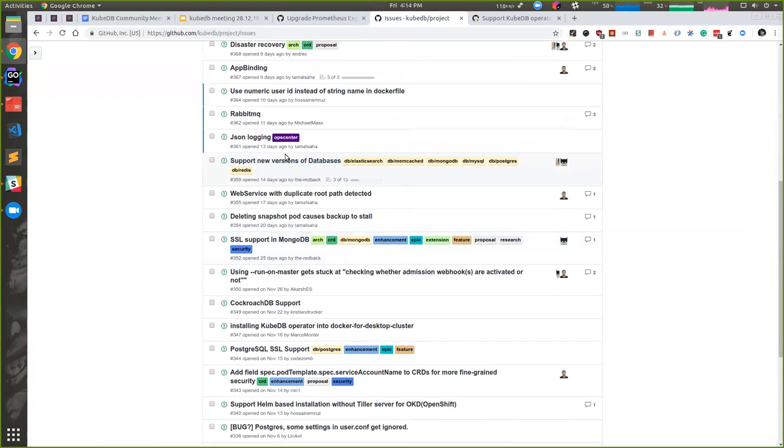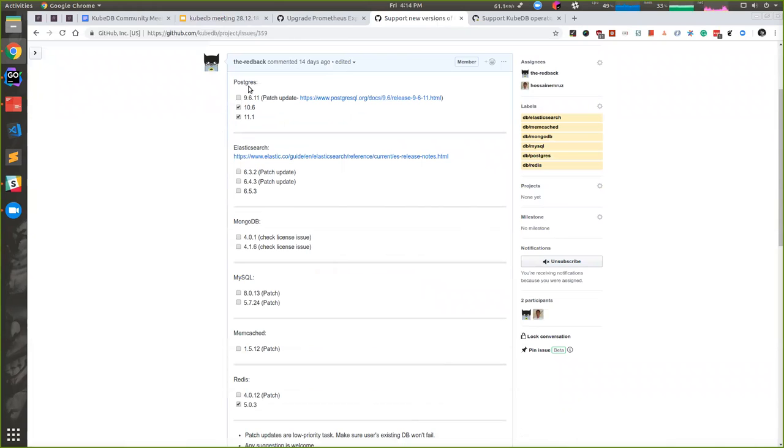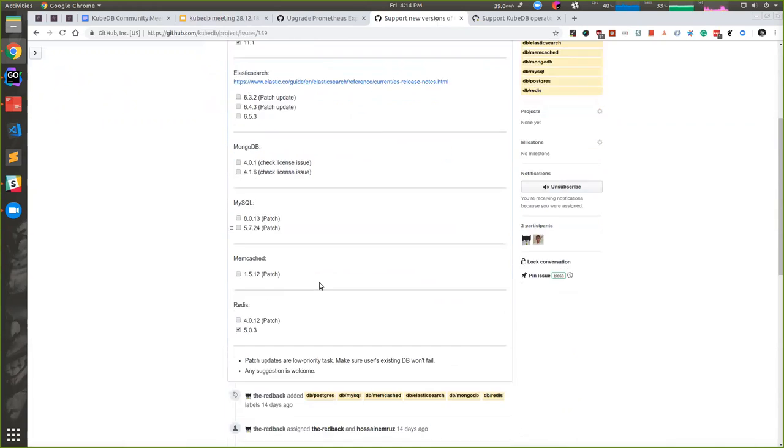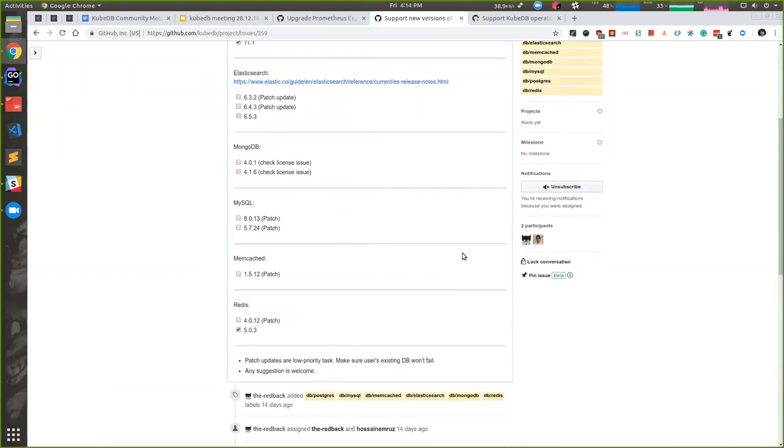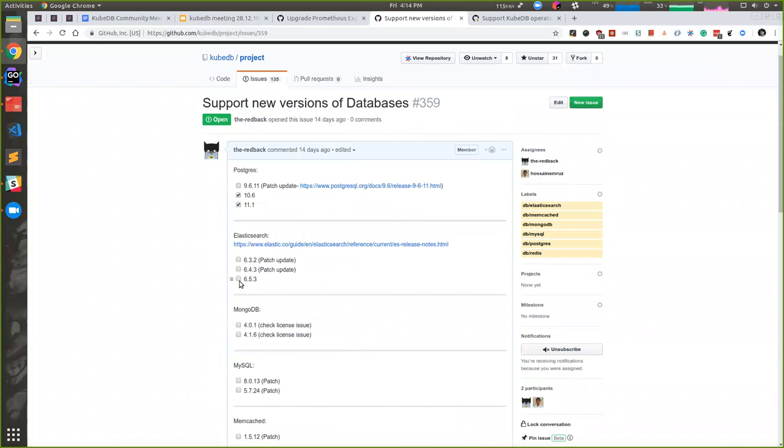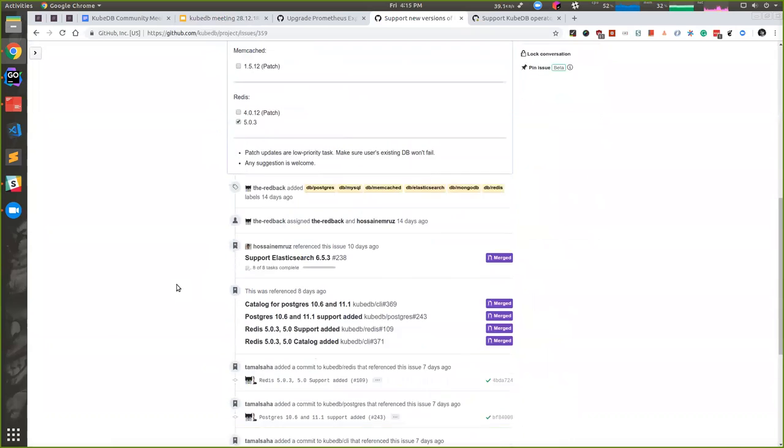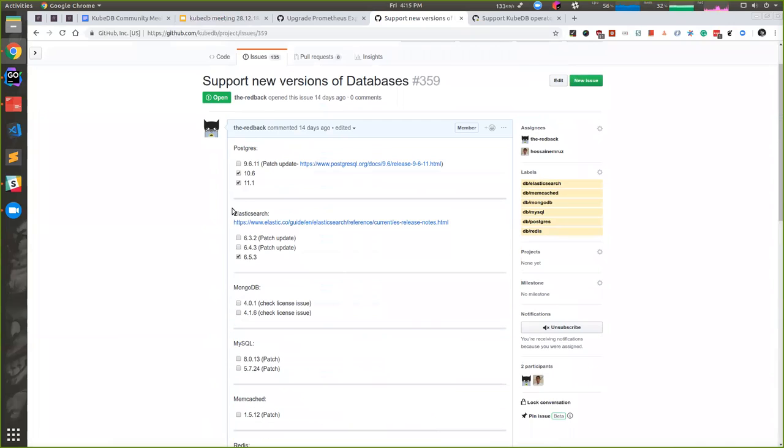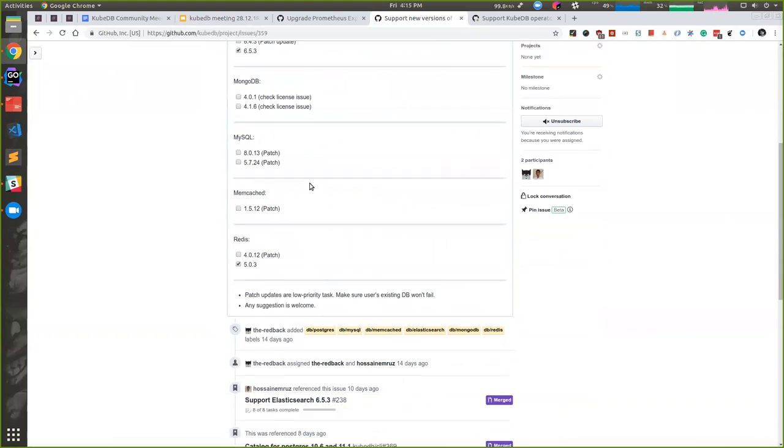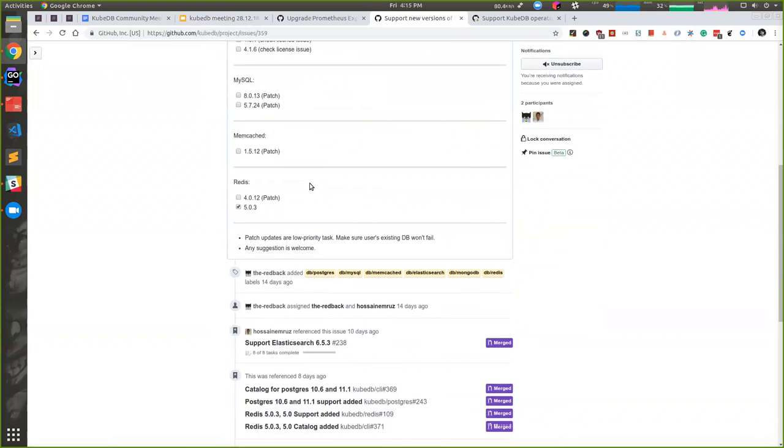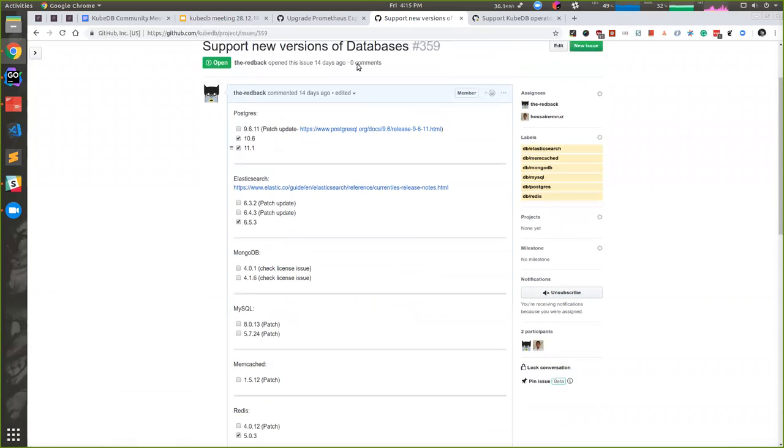This is the link. We're also adding support for new versions of the database like Postgres 10.6 and 10.1. MongoDB is already done. Elasticsearch 6.5.3 is also done. Postgres 10.1 and 10.6 are also added. Others are just patch updates. We hope to do that, but it won't be a major issue. We will do it eventually.